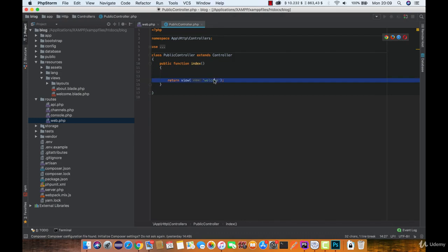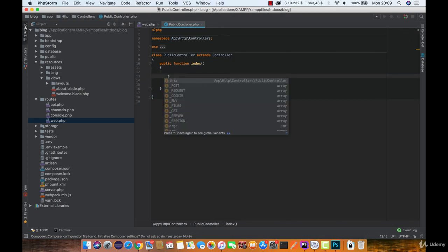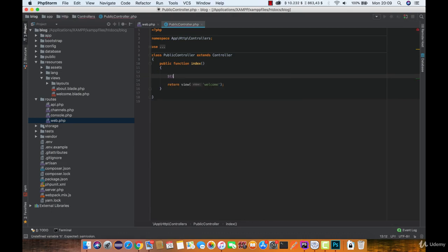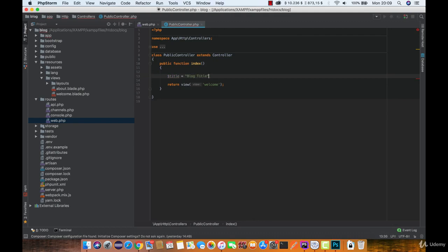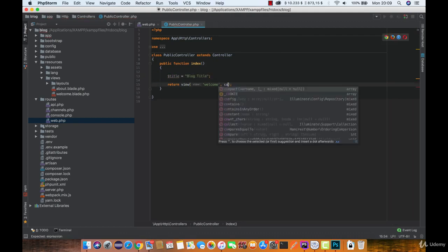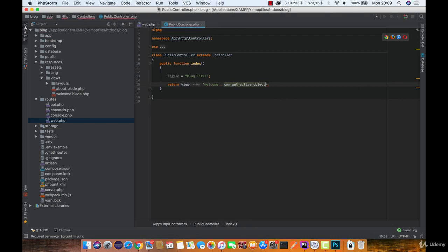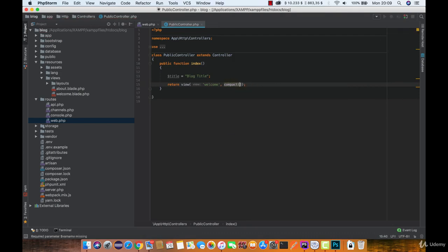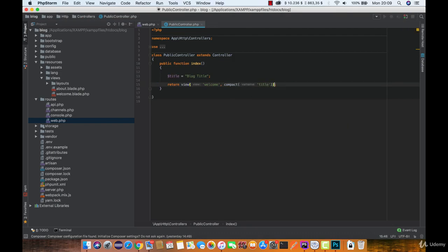Now here we are returning the view, and up here we are going to create a variable called title. And now using the compact function, we are going to define a variable name.